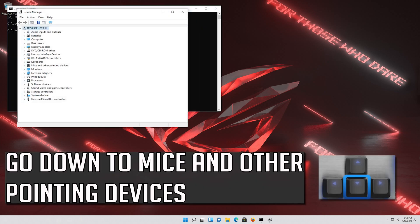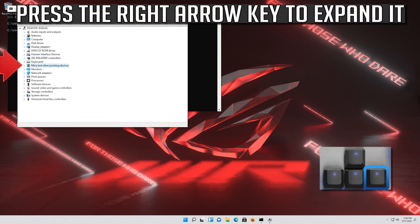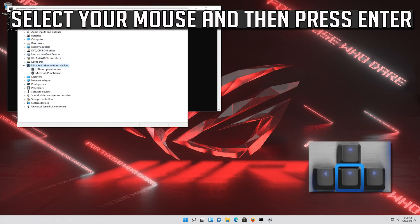Go down to Mice and other pointing devices. Press the right arrow key to expand it. Select your mouse and then press Enter.